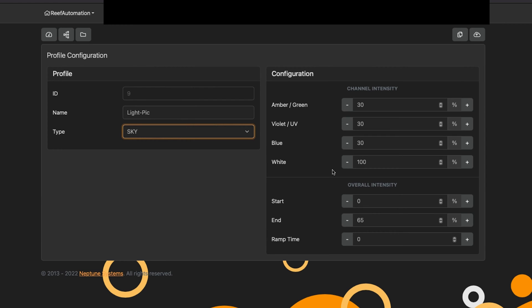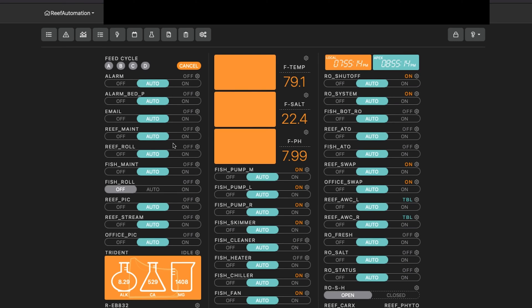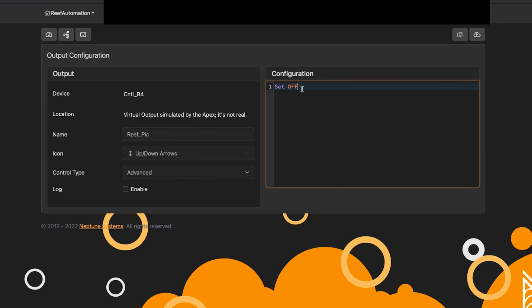The ramp time doesn't need to be anything, but you could ramp it if you wanted to. Once you've got your light pic selected, you'll go back and create a virtual outlet. My virtual outlets are reef pic and office pic. I'll click on those, and as you can see nothing happens — I have them set to off. The reason is because the virtual outlet is actually going to turn on and off, and I'm not going to program it to do anything on its own.